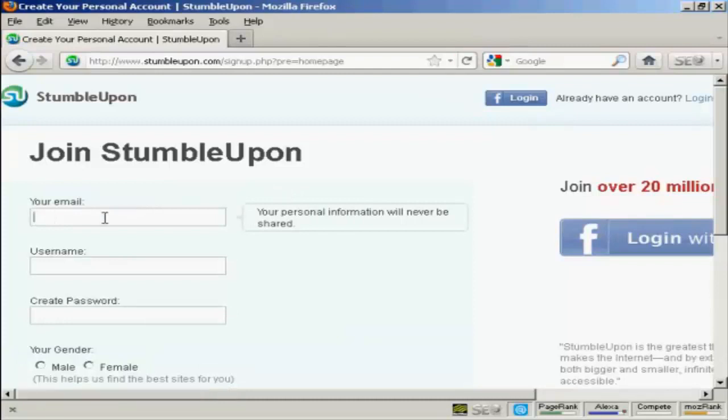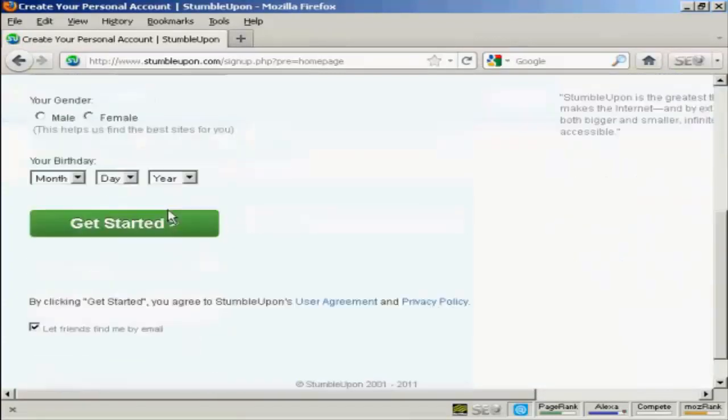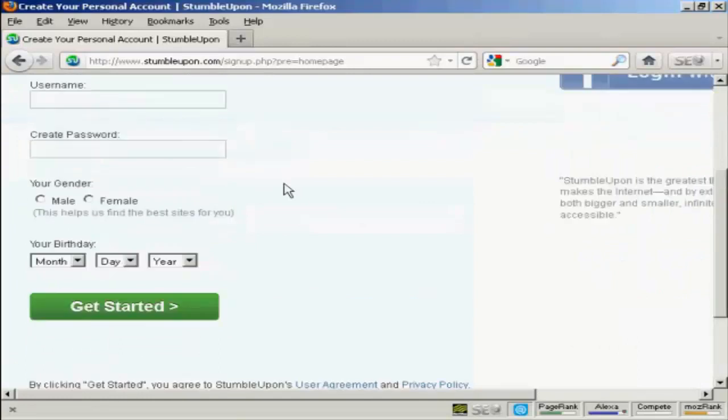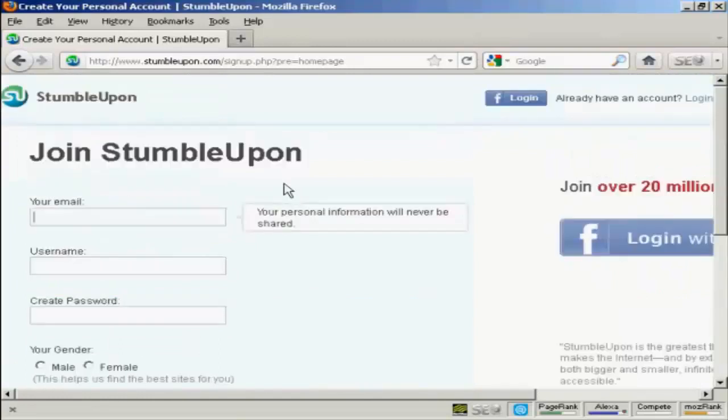And they want your email address and some other details, so let's go ahead and pause the video while I do that.